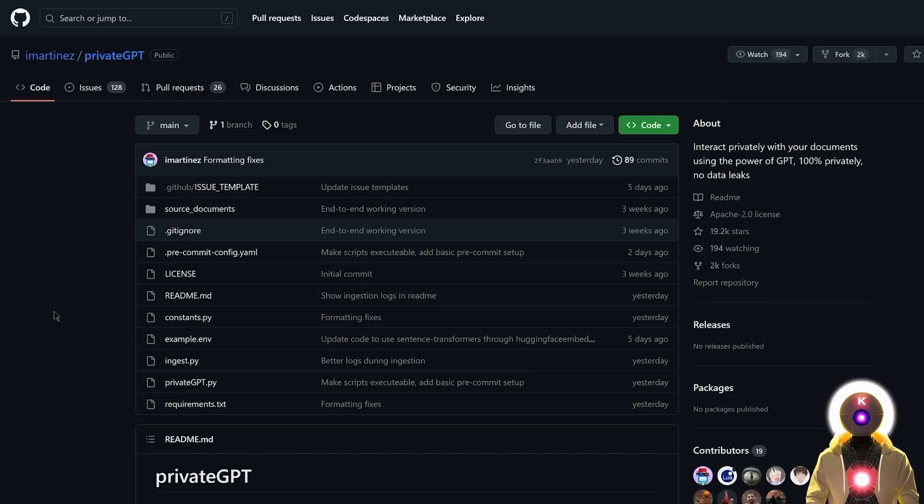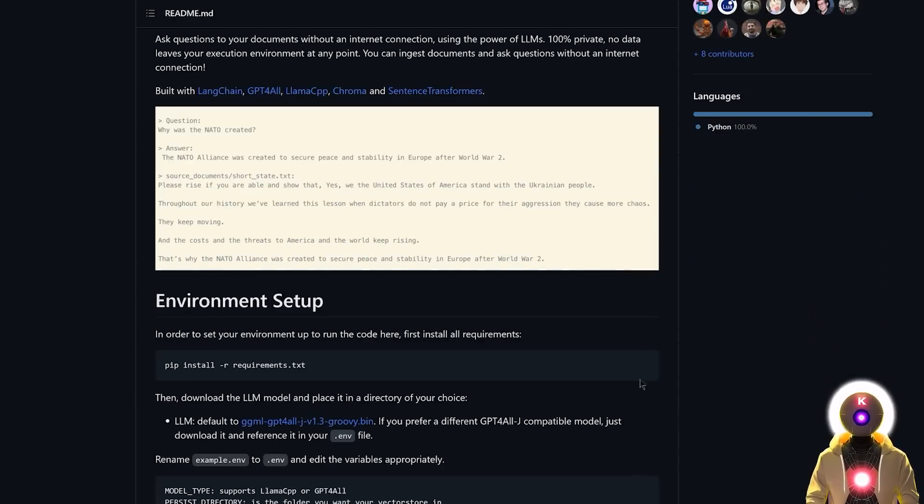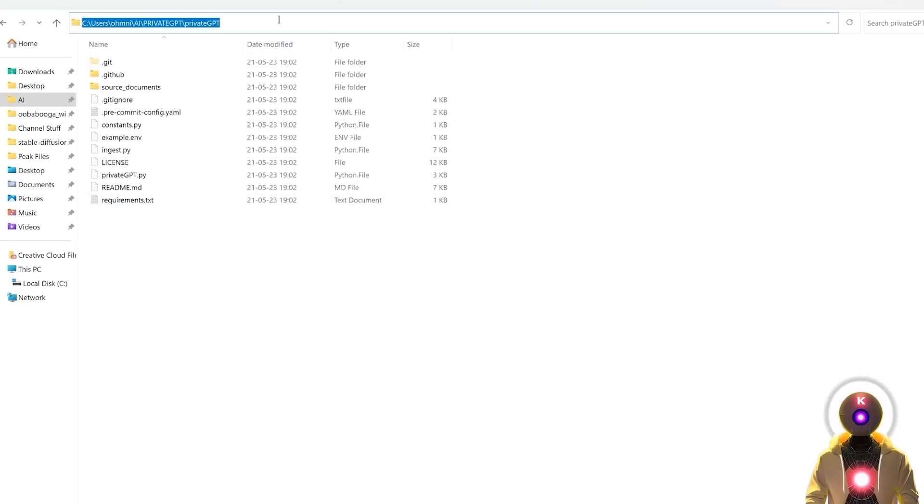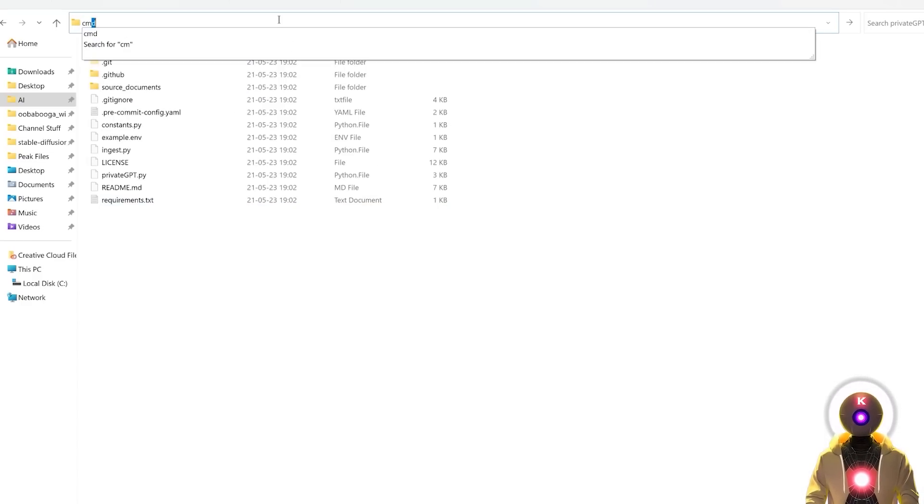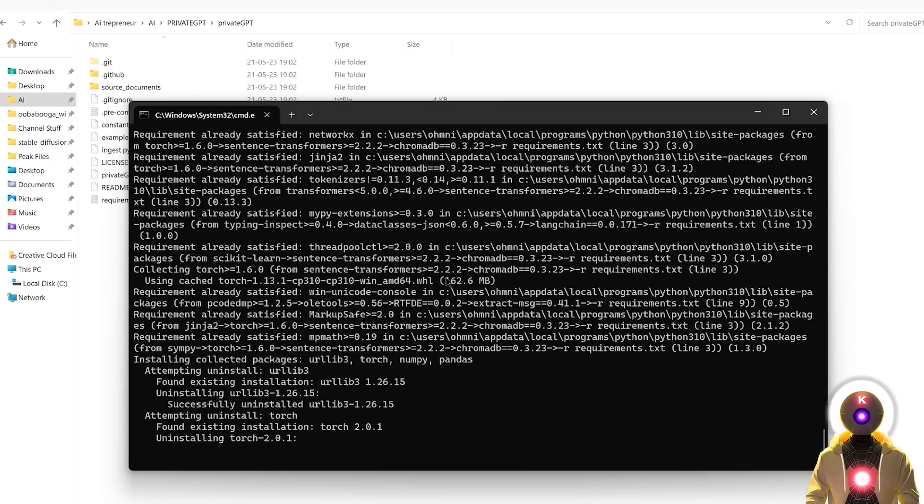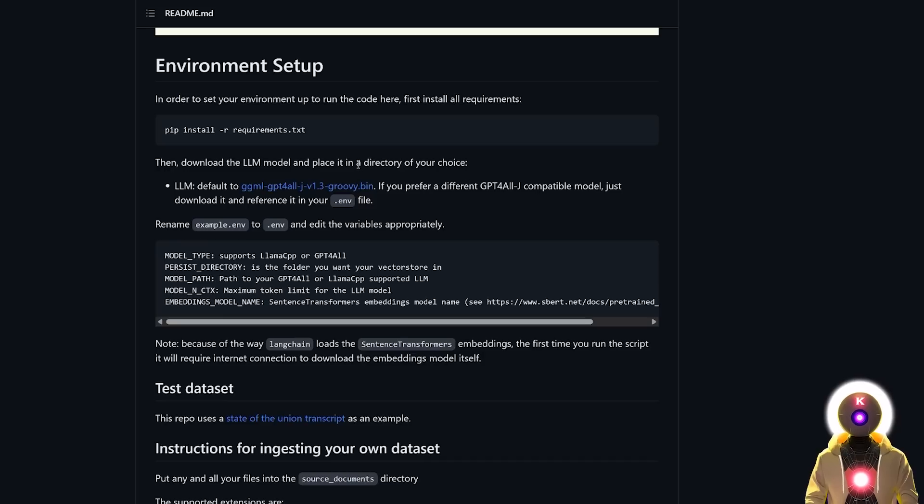So then back in the GitHub page, you're going to scroll down and you're going to click on this little icon to copy this entire line of code. Then in your PrivateGPT folder, you're going to click on the folder URL, type CMD, press Enter, and then press Ctrl V to paste this entire line of code. And then press Enter. And this will download all the requirements that it needs to run the tool.